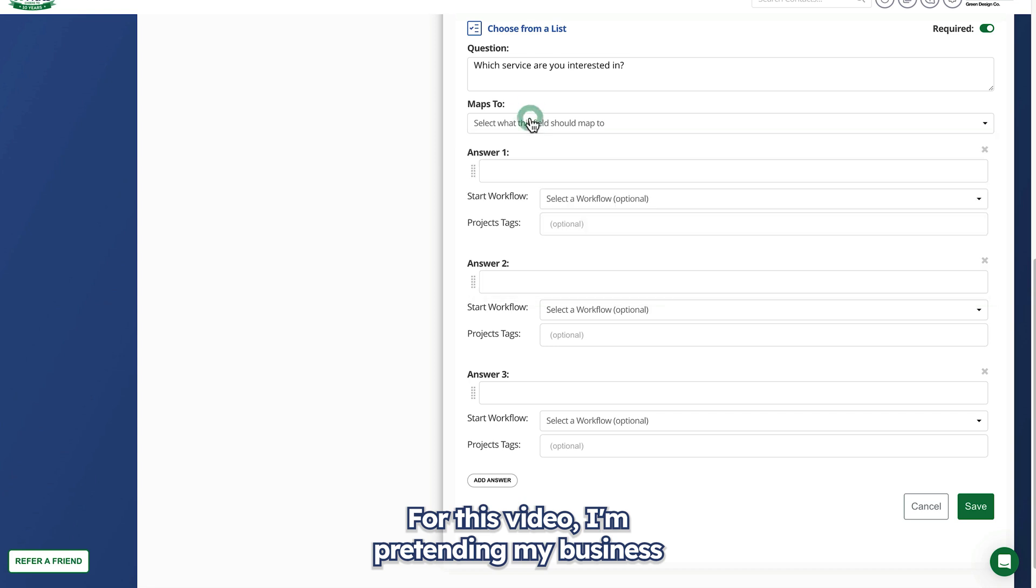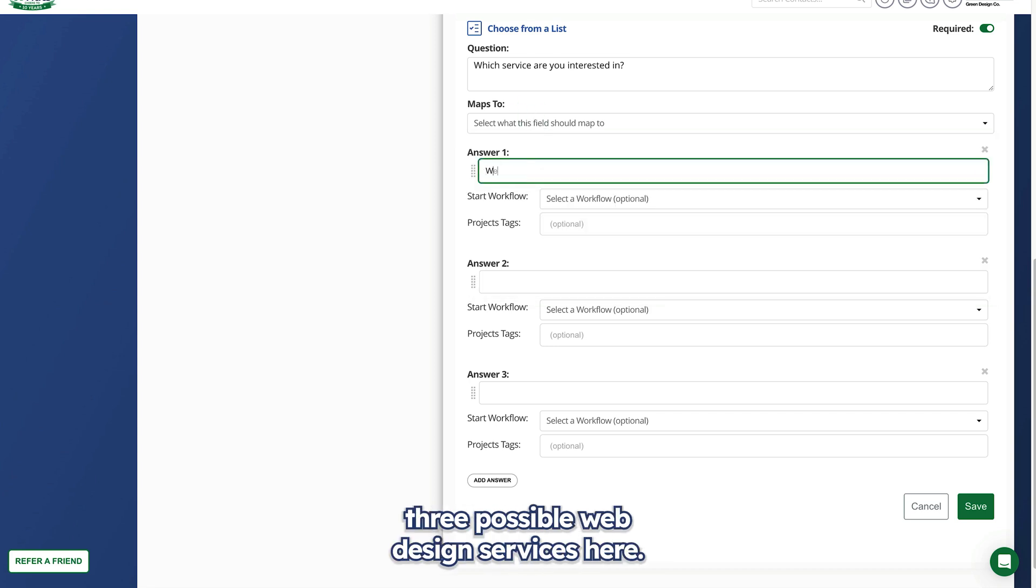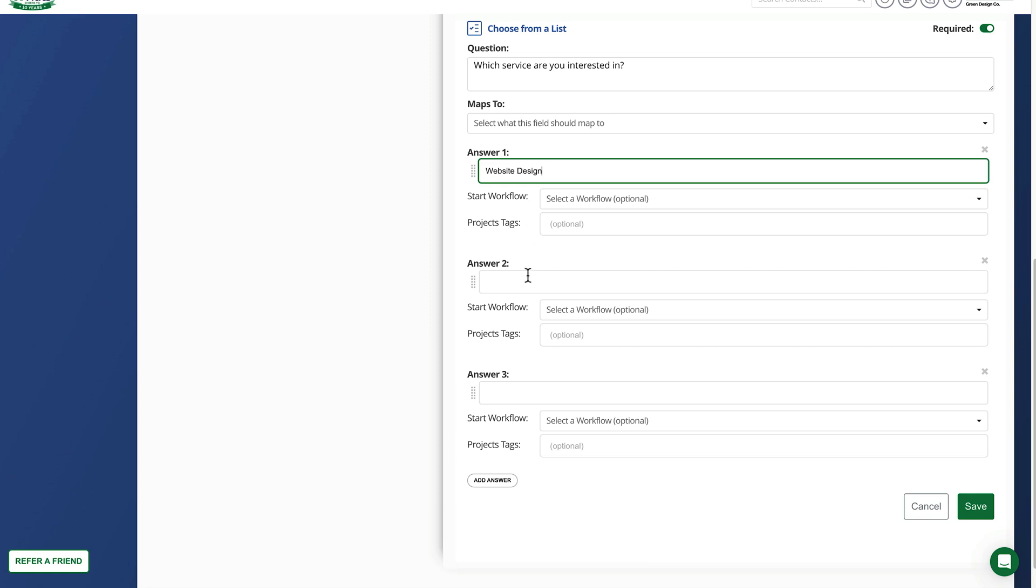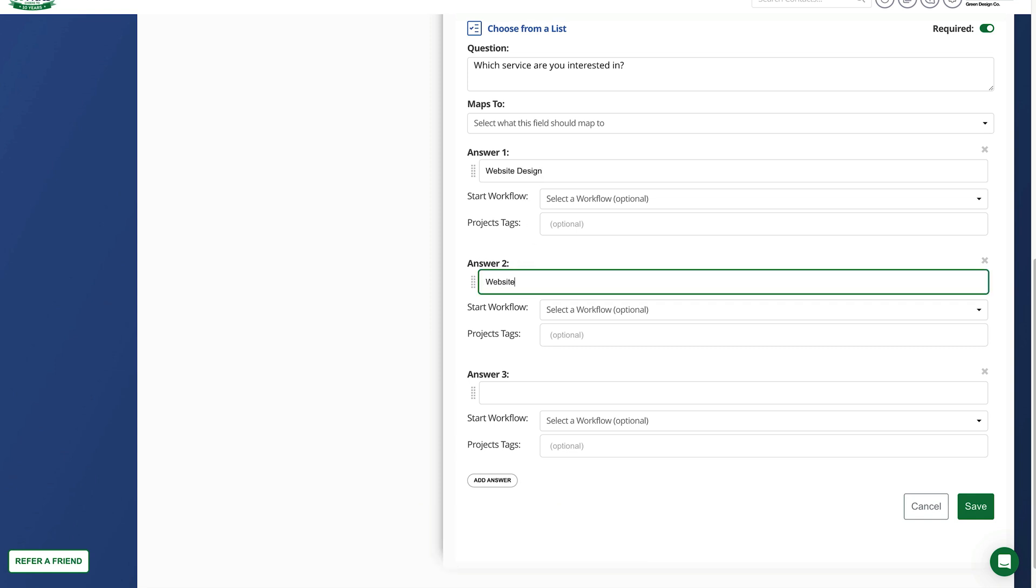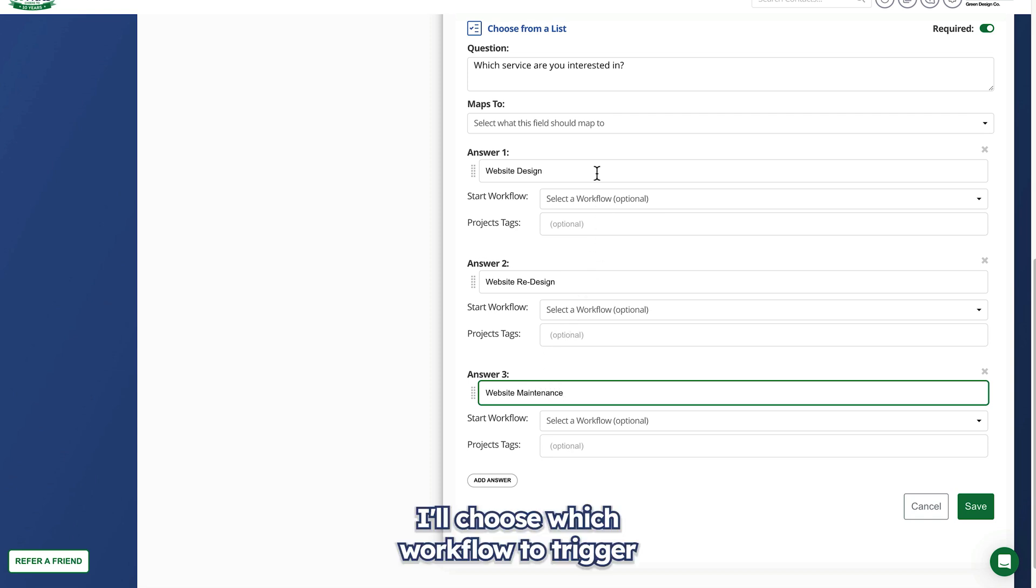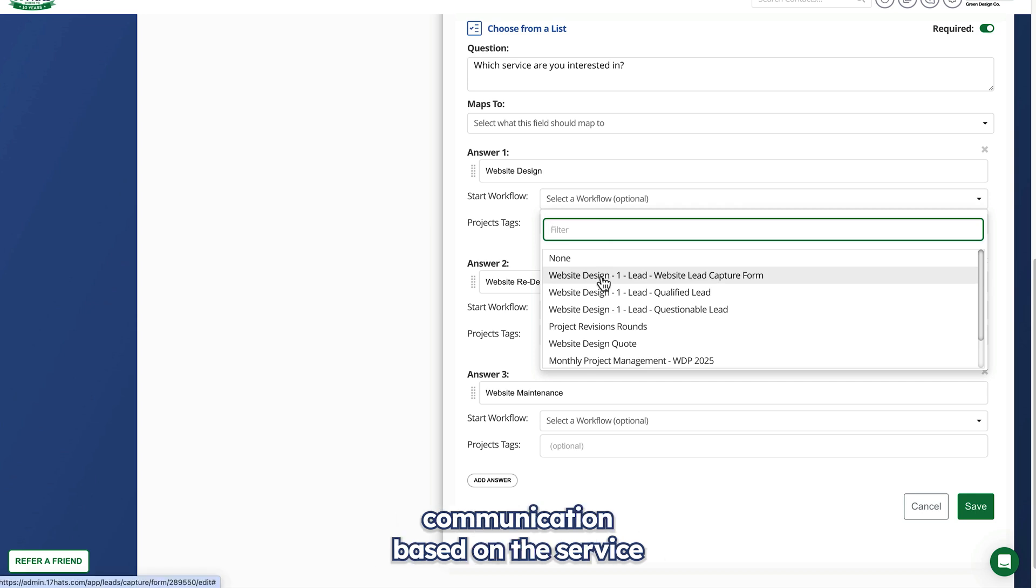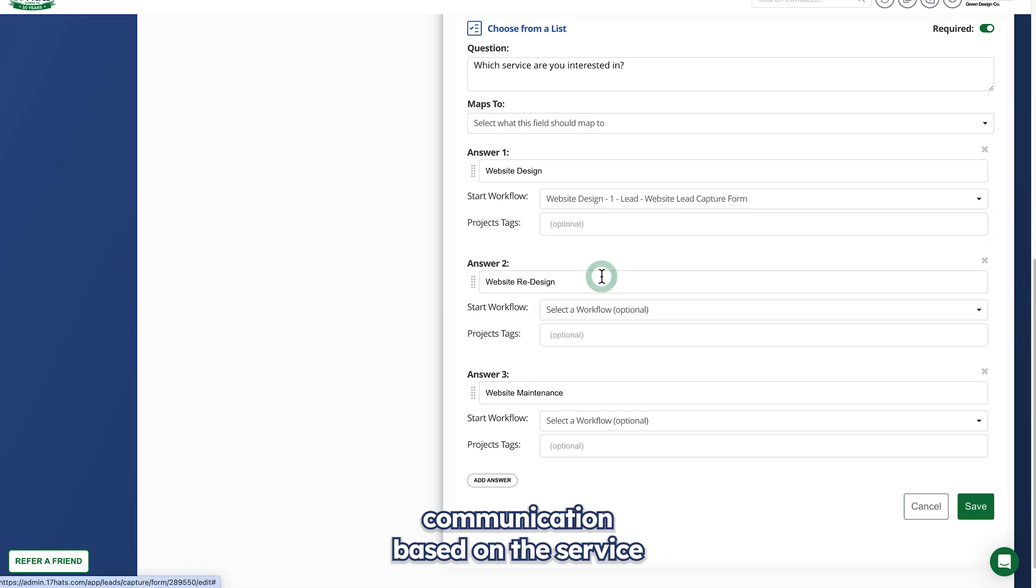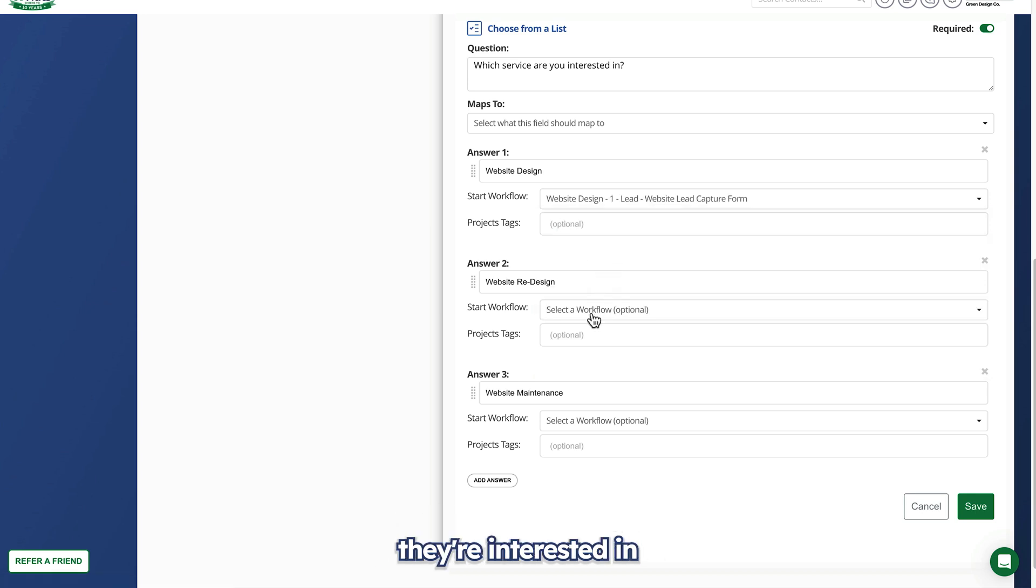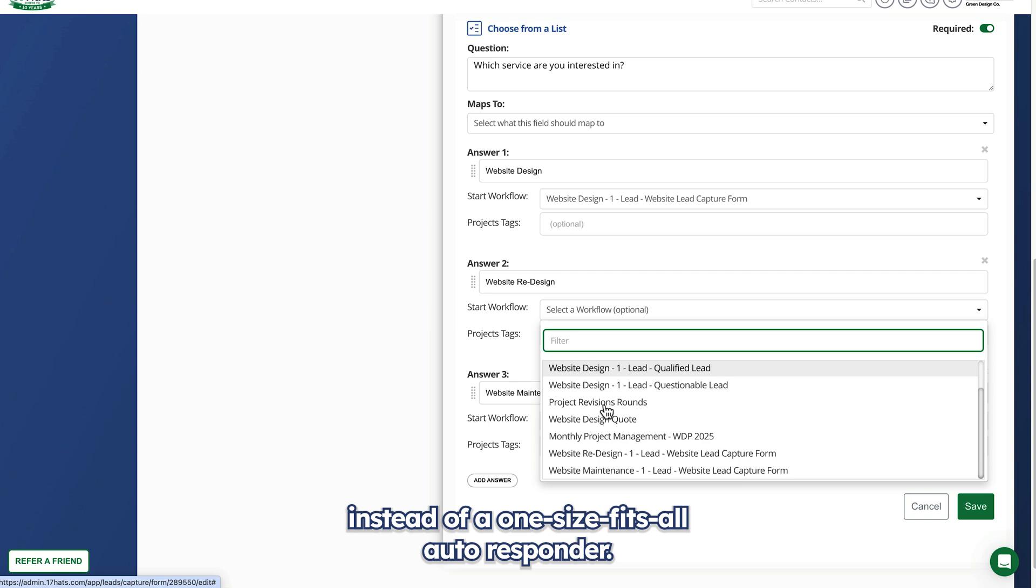For this video, I'm pretending my business is web design, so I'll list three possible web design services here. I'll choose which workflow to trigger under each answer. So my leads will receive communication based on the service they're interested in instead of a one size fits all autoresponder.